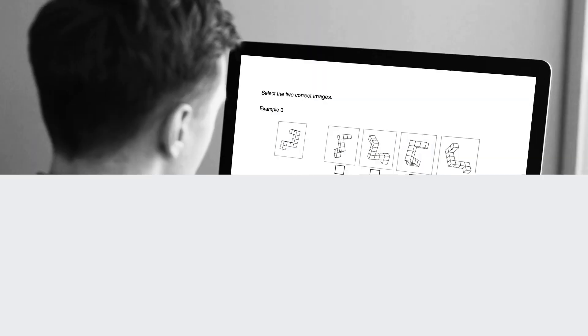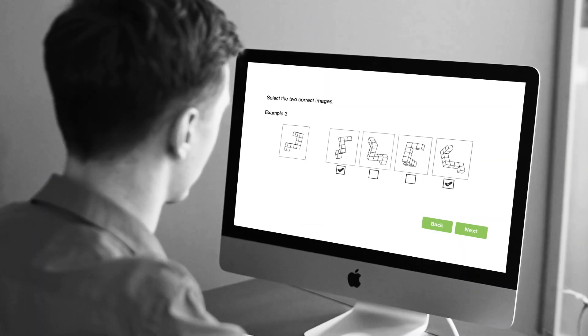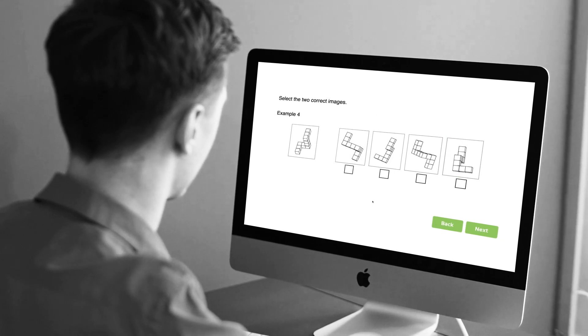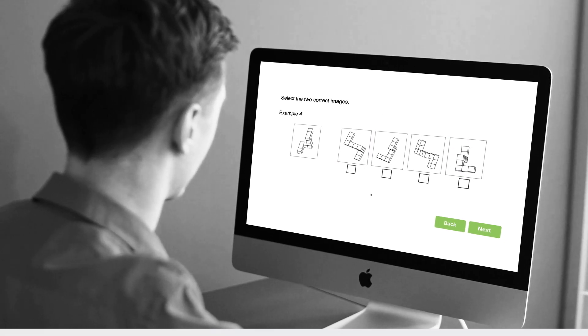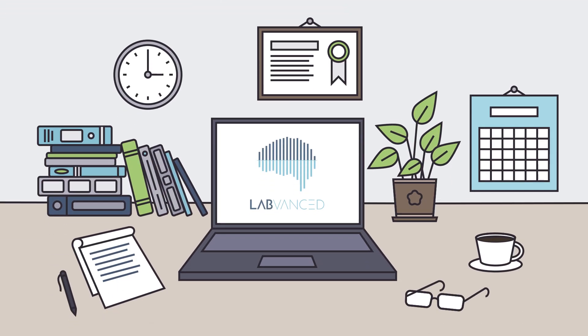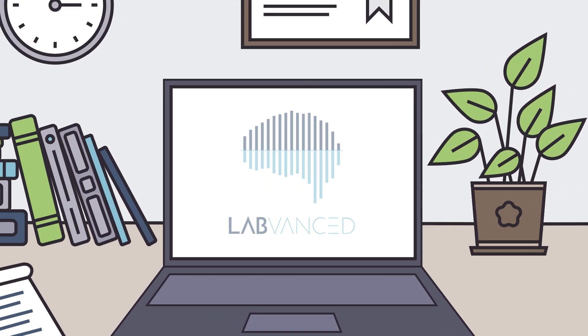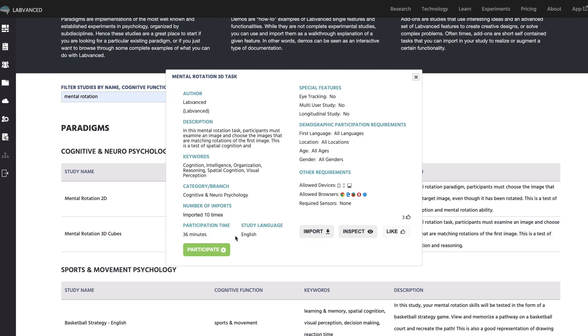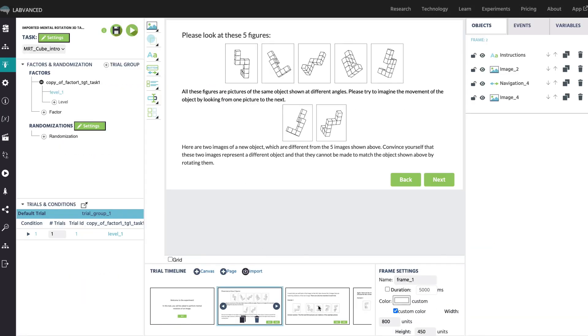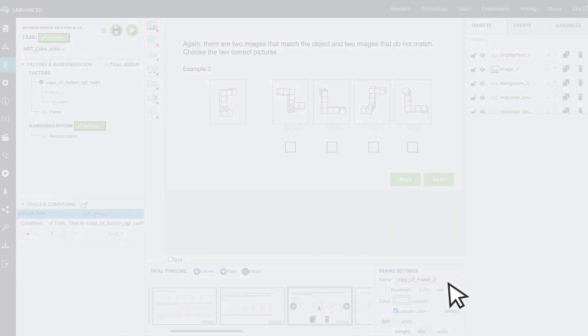The mental rotation test can be administered online or in person. With LabVanced, you can set up the mental rotation test in your study without any coding, by simply importing the task into your experiment. You can even activate webcam-based eye tracking to go with it.